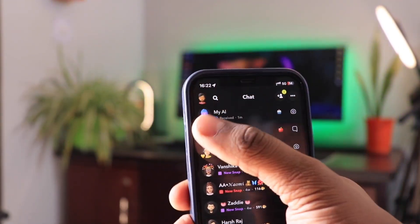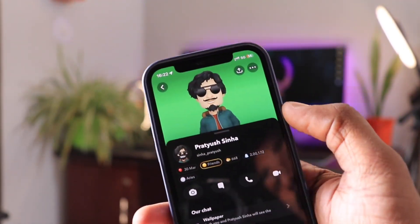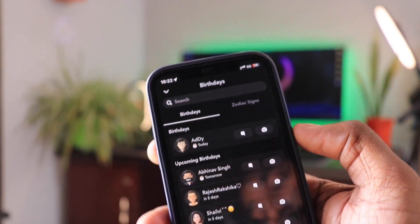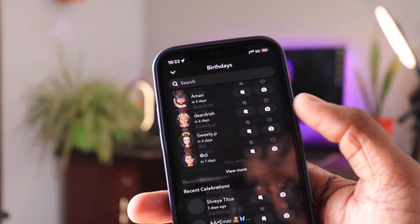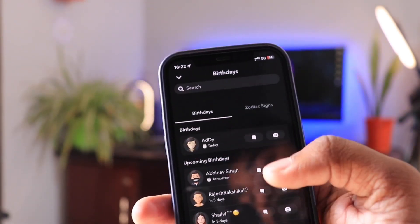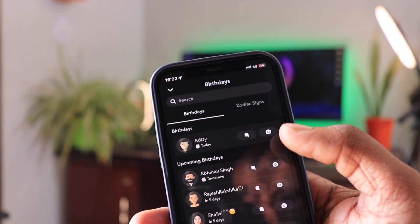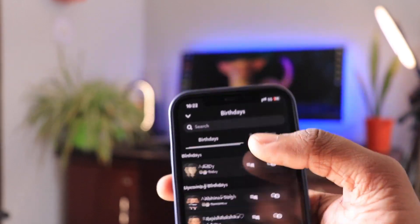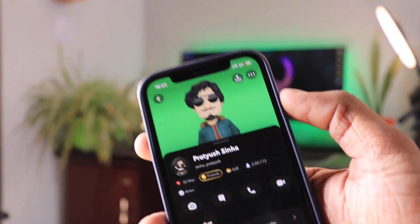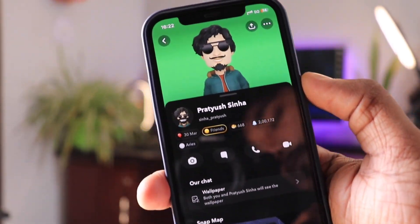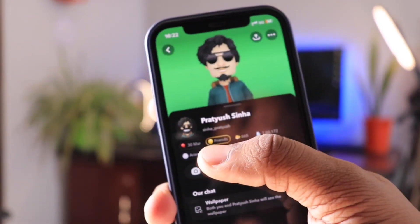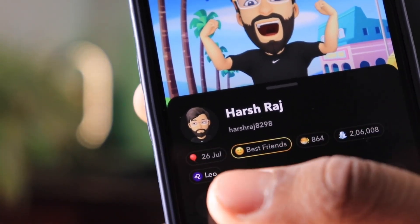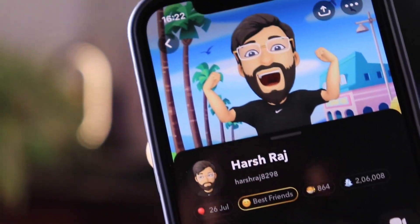Earlier, we used to see the cake mark next to the profile name on someone's birthday, but now you can know the birthday of your Snapchat friends by just tapping on their profile. You can also see upcoming birthdays by tapping on the balloon icon, and you can see your friends categorized on the basis of their zodiac sign.